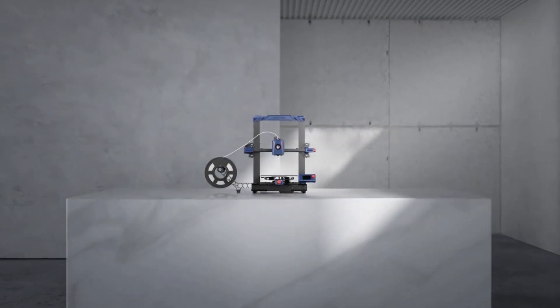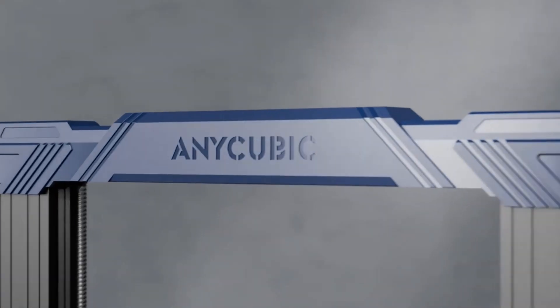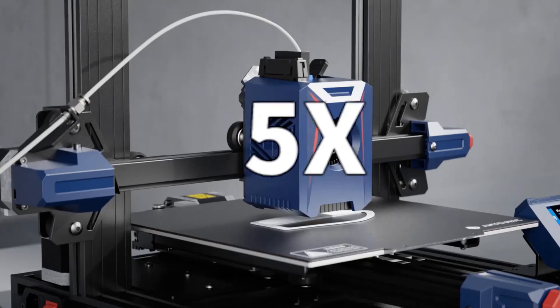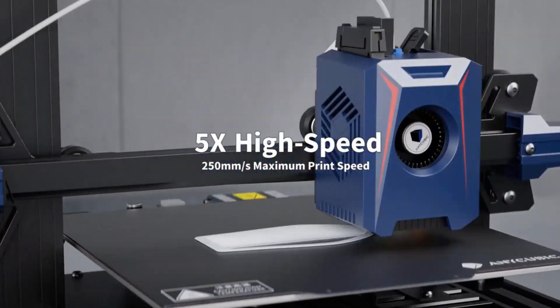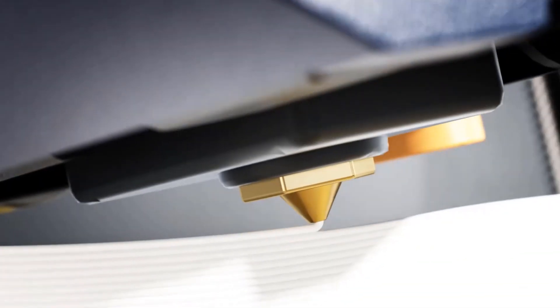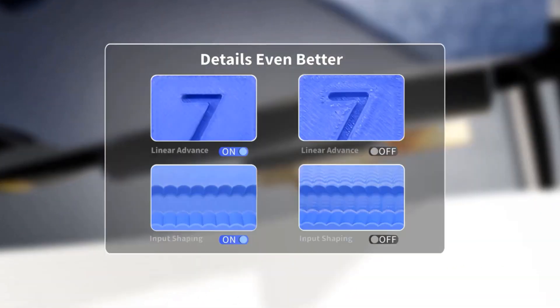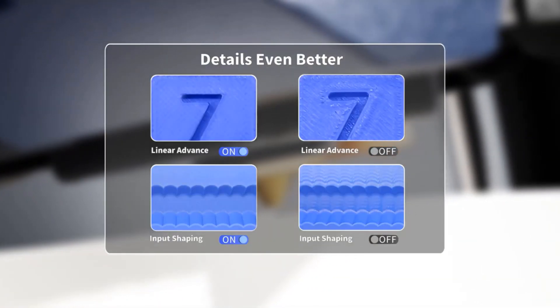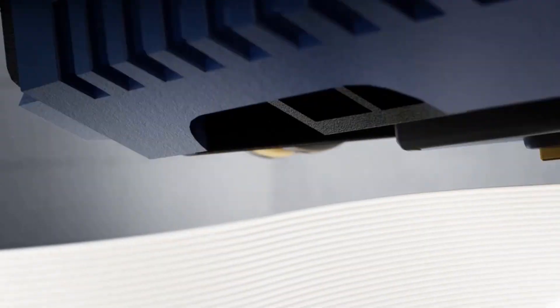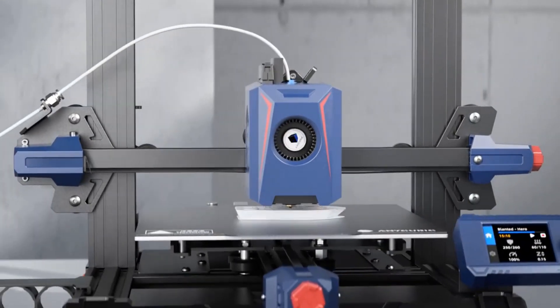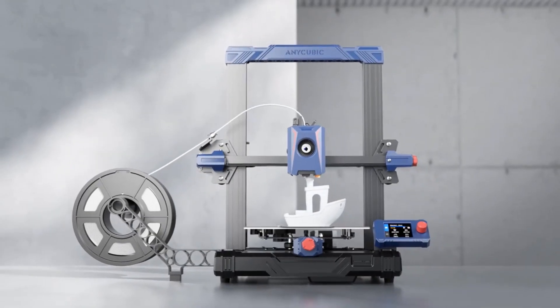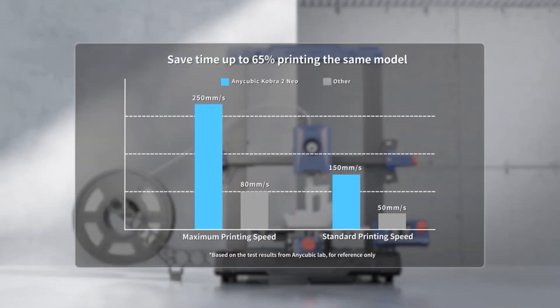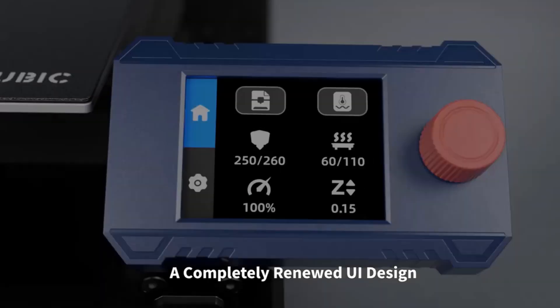The newly upgraded extrusion system and cooling system melt filaments quickly through the 60W hotend. At the same time, it is equipped with a 7000 rpm cooling fan to ensure rapid cooling and molding of the model.